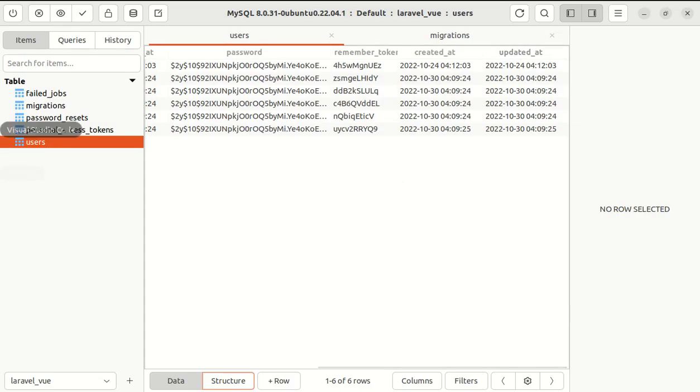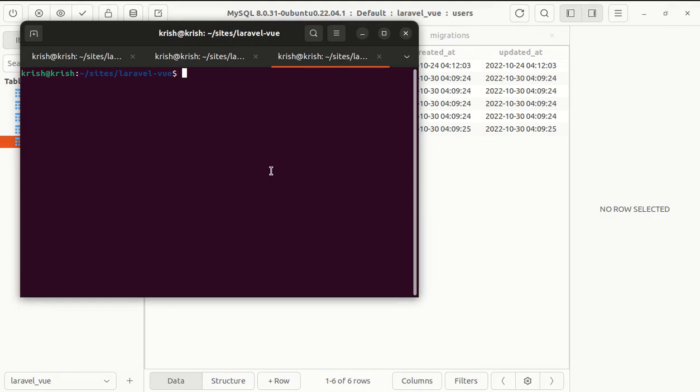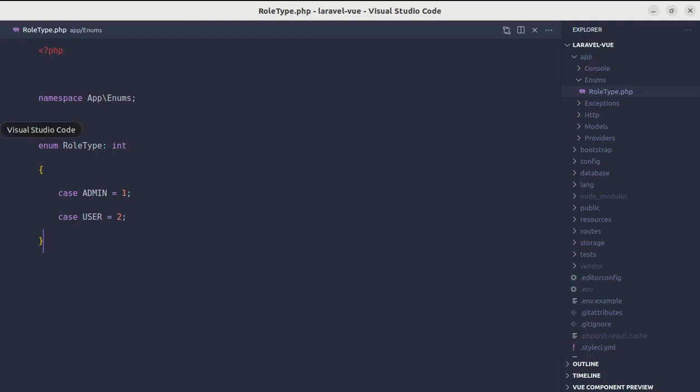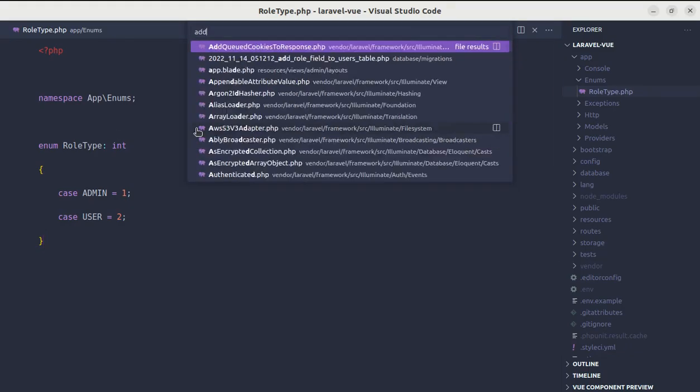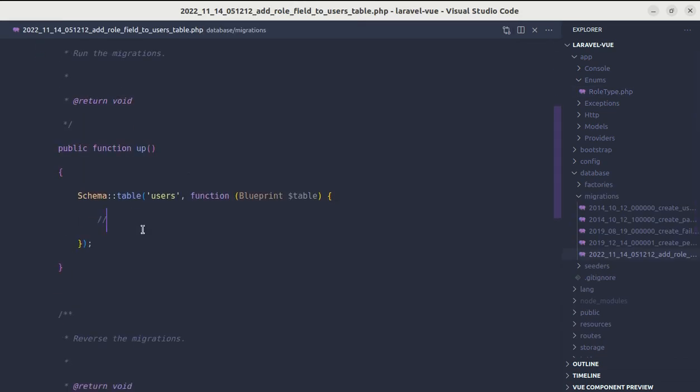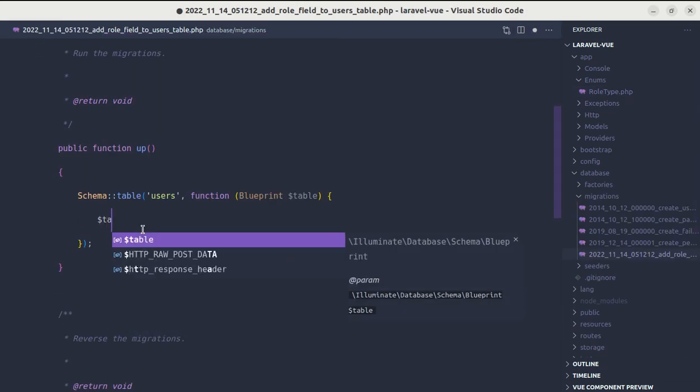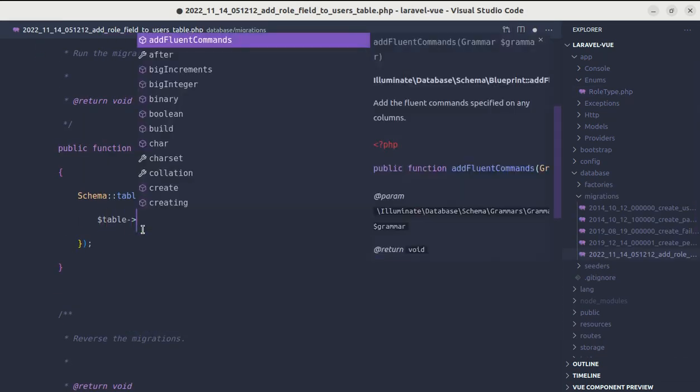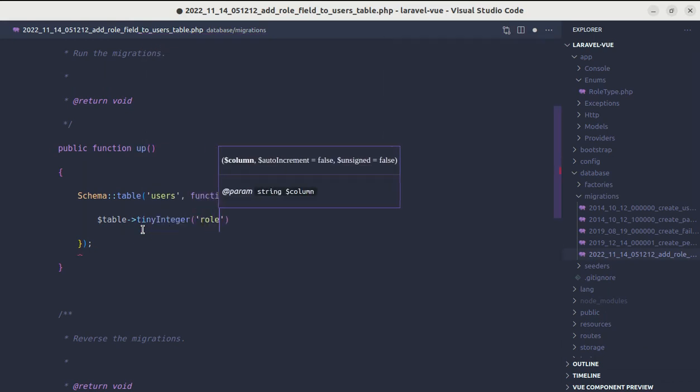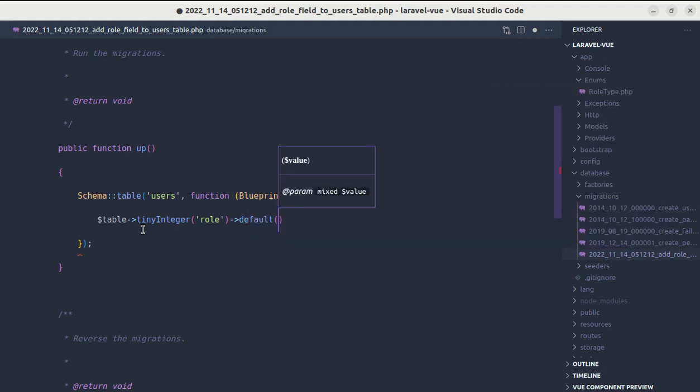Now let me add a database column for role. We do not have that column, so let's add that column. php artisan make:migration add_role_field_to_users_table. Let me open up the file and inside this table, add tiny integer called role. By default, let's make this user with the type of role as user.